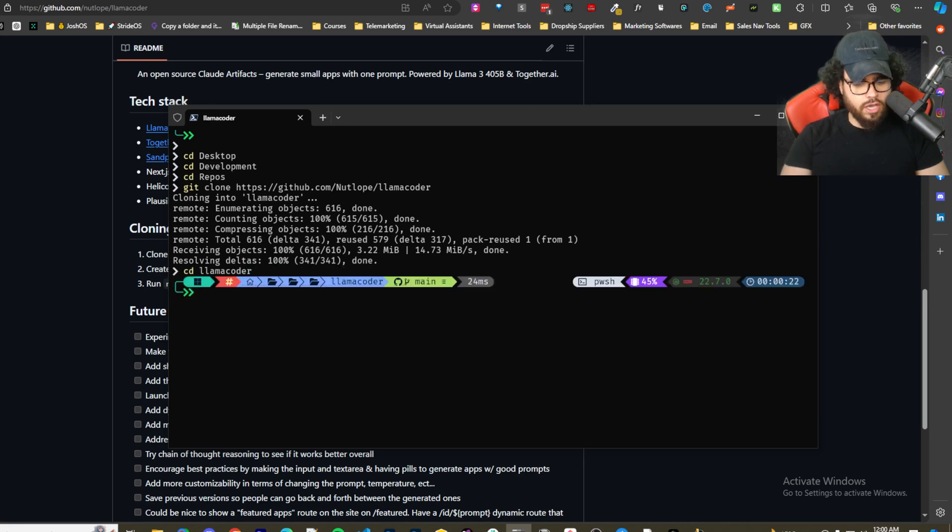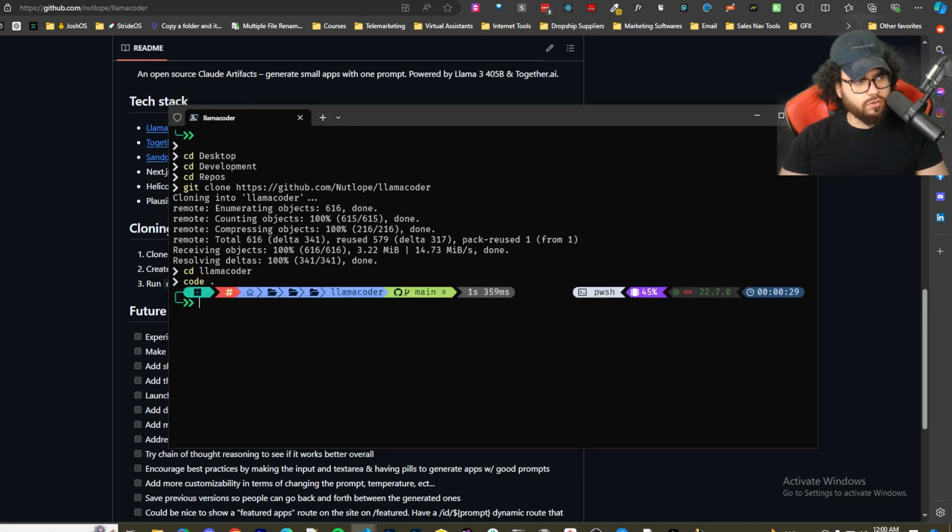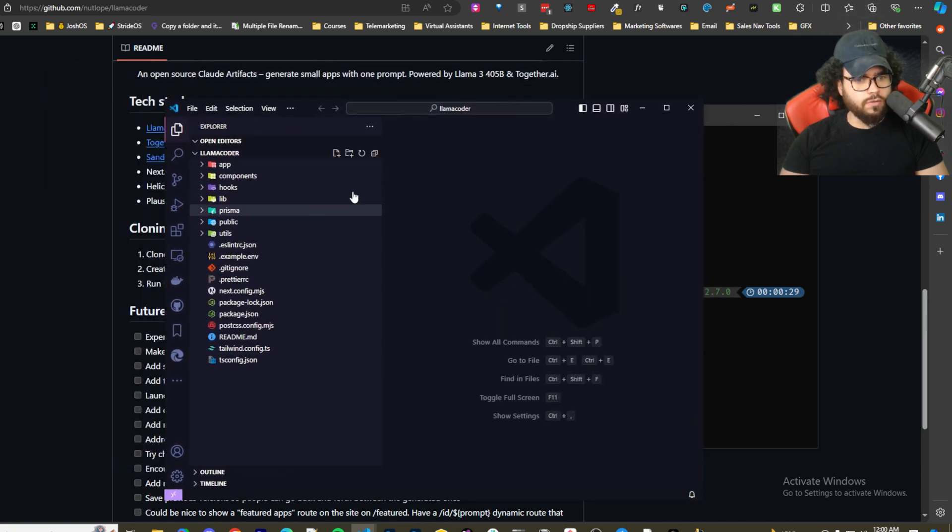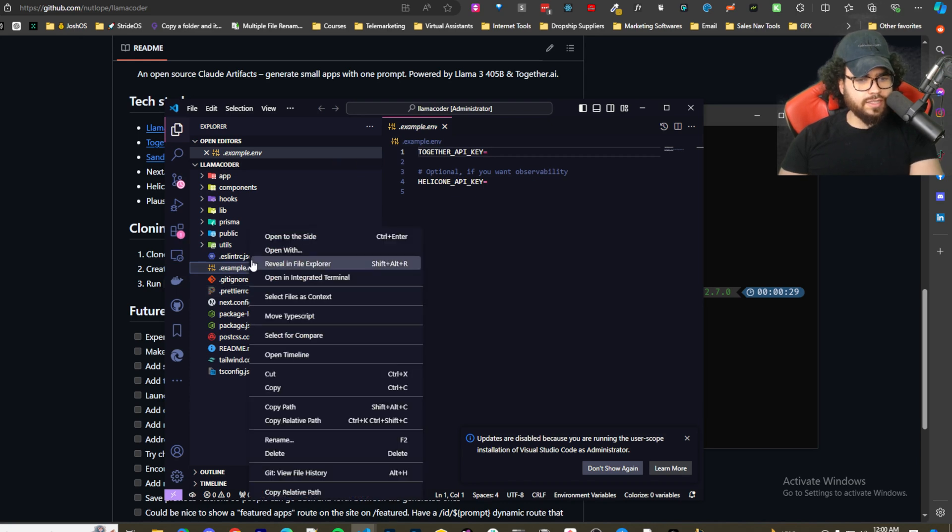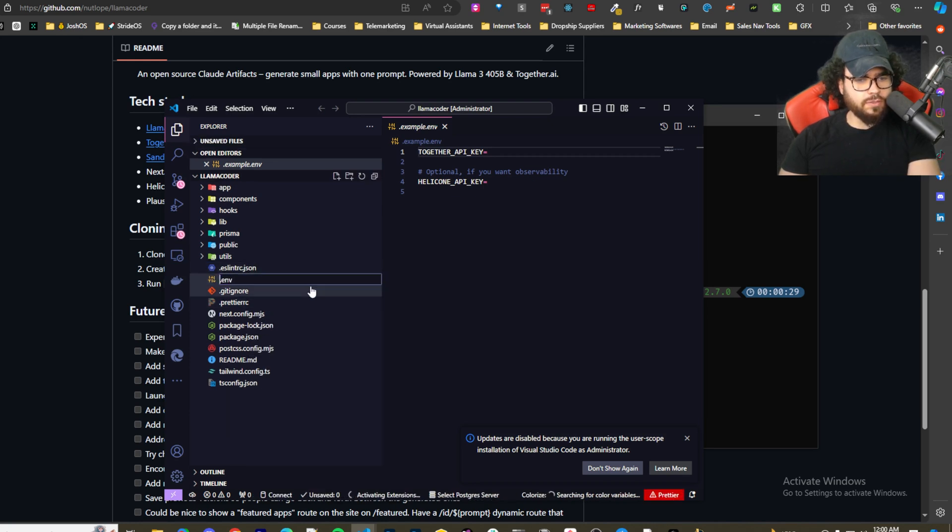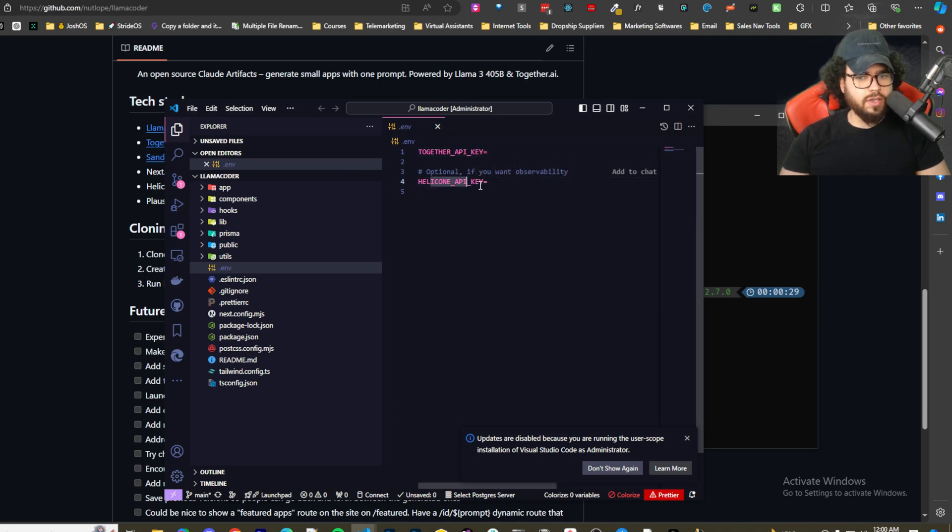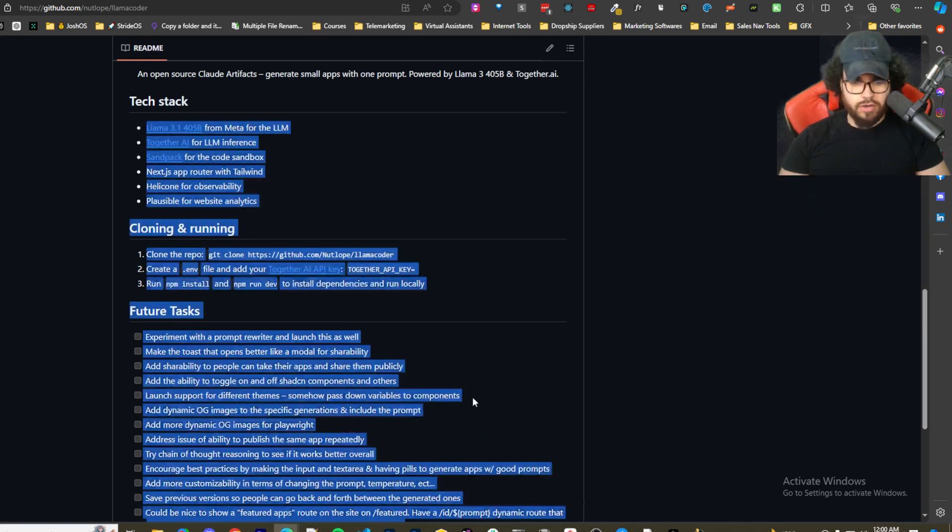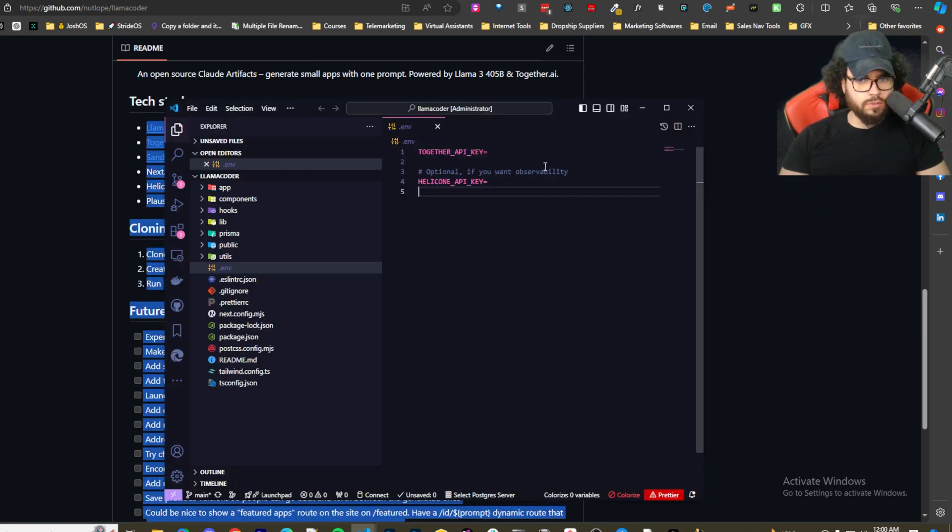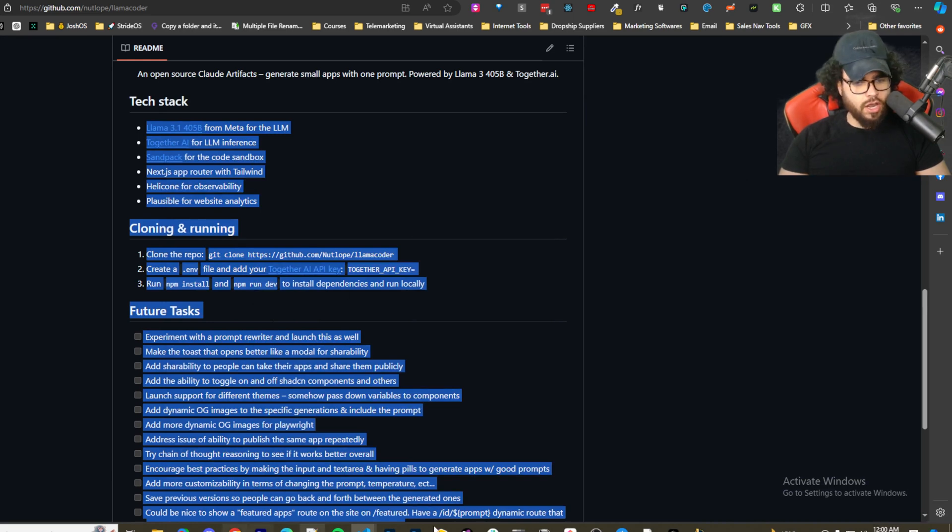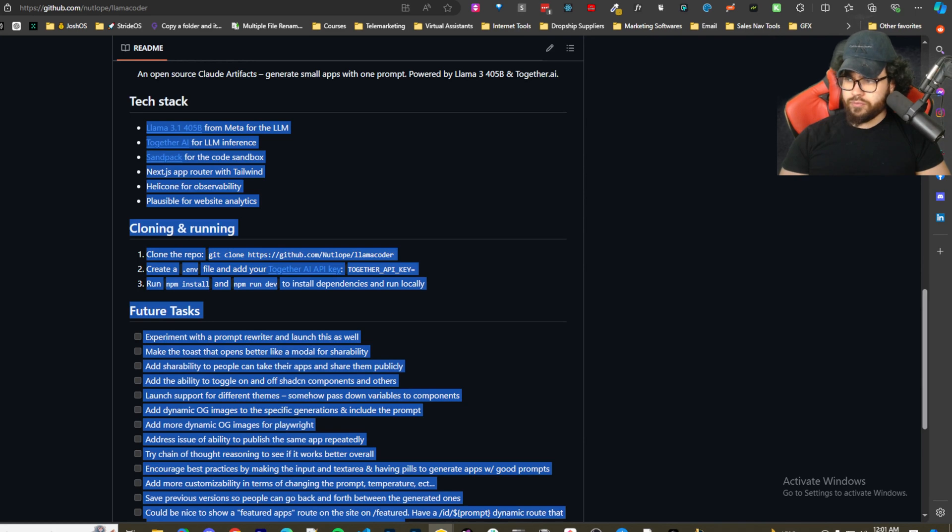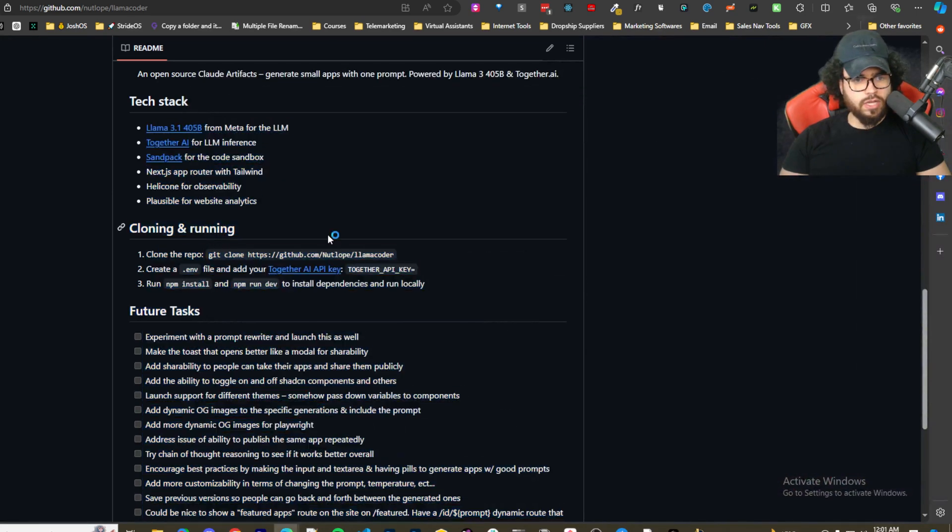Now I am going to code dot, so that's going to open up the folder in VS Code. Right here where we have our environment dot example environment variable, I'm just going to rename this to dot env. You could use this Helicone API key, this is for observability, I'm not going to do that. We're just going to use Together AI, so we're just going to bring this over here and grab my API key right here, paste that in and save it. I just did that.